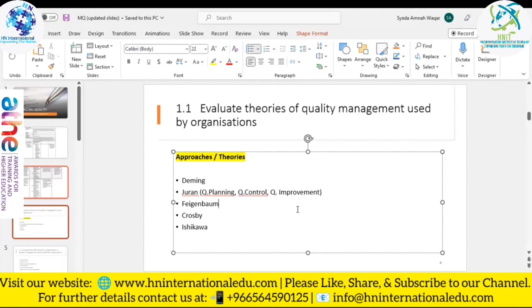Feigenbaum is also famous for the concept of the 'hidden plant,' which showed how much capacity is lost due to mistakes made during production. For example, if there is a fire, this theory helps you find out how much capacity was lost and what loss had to be faced.